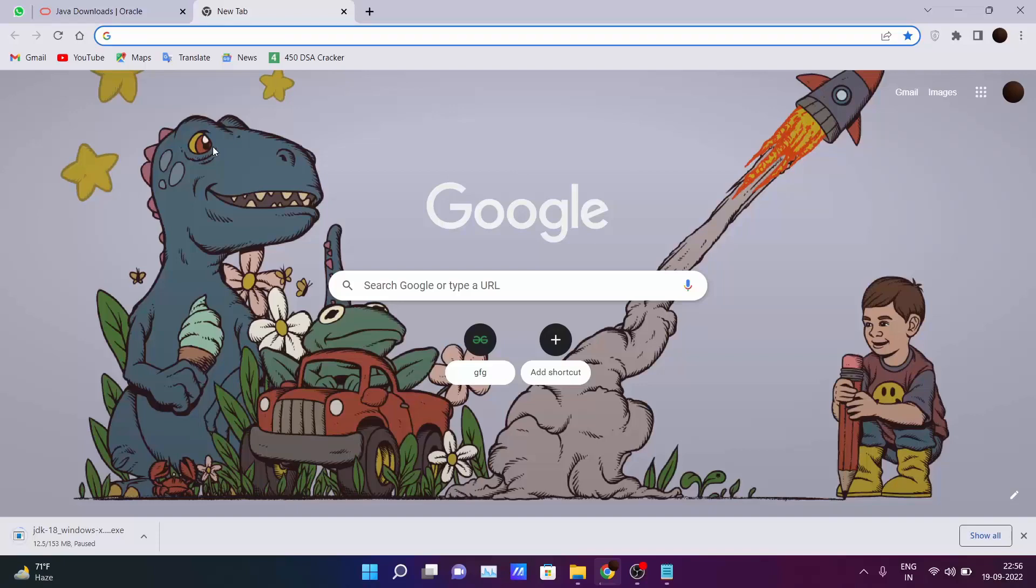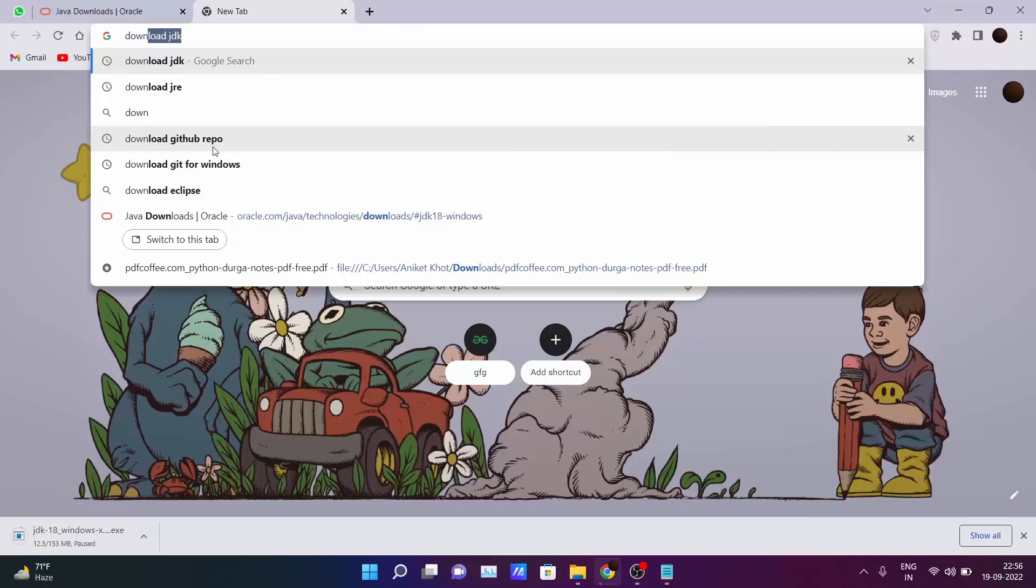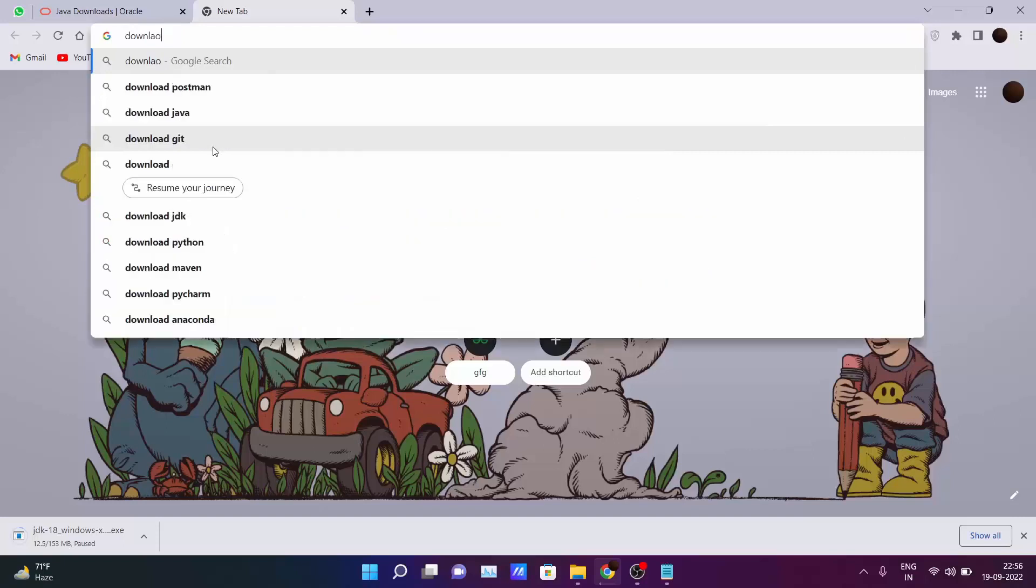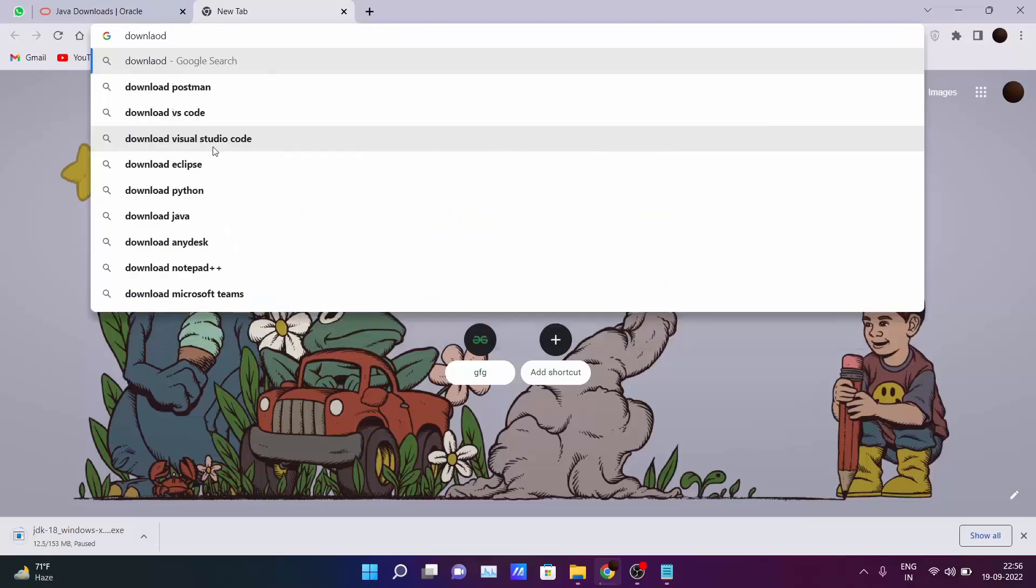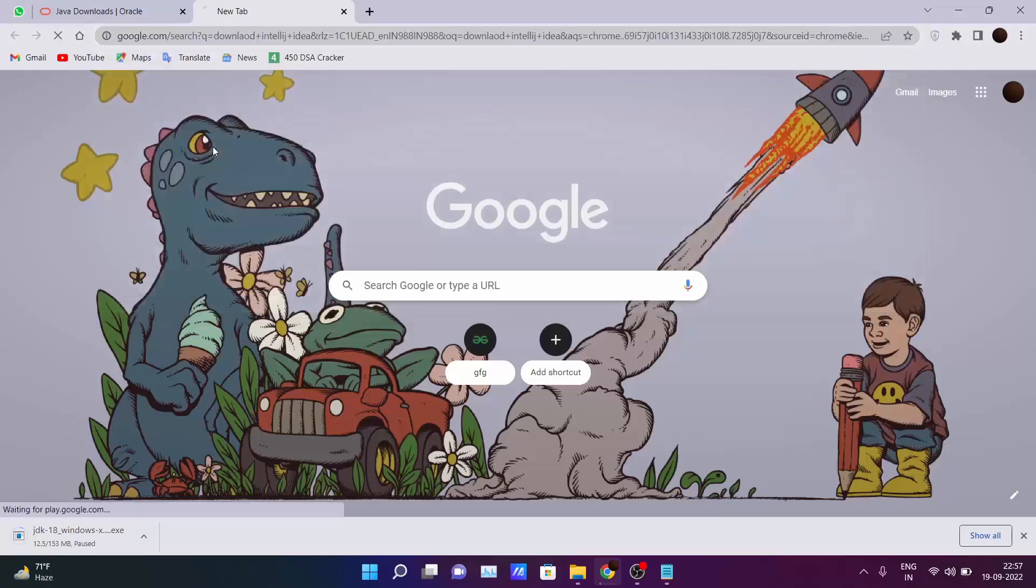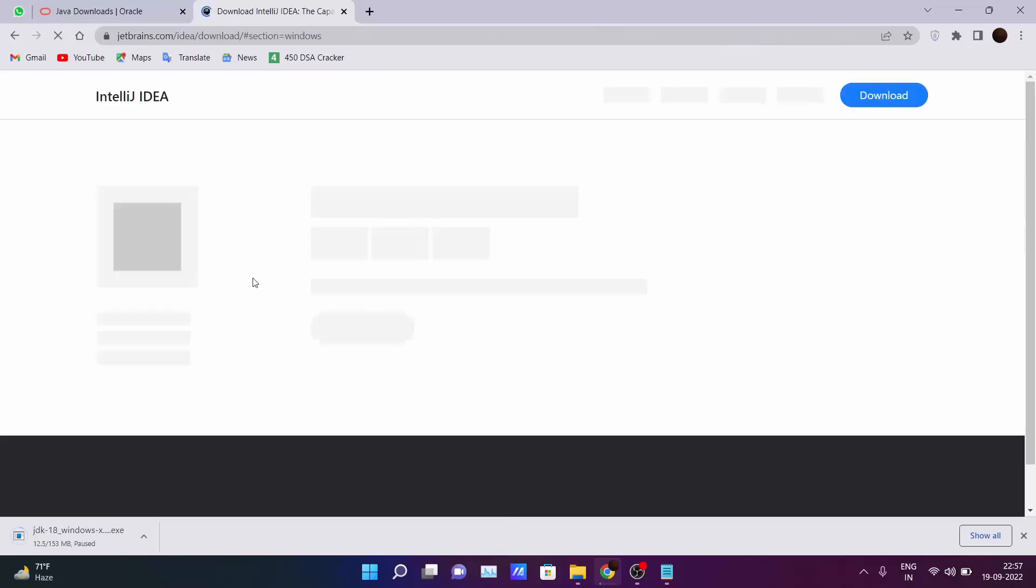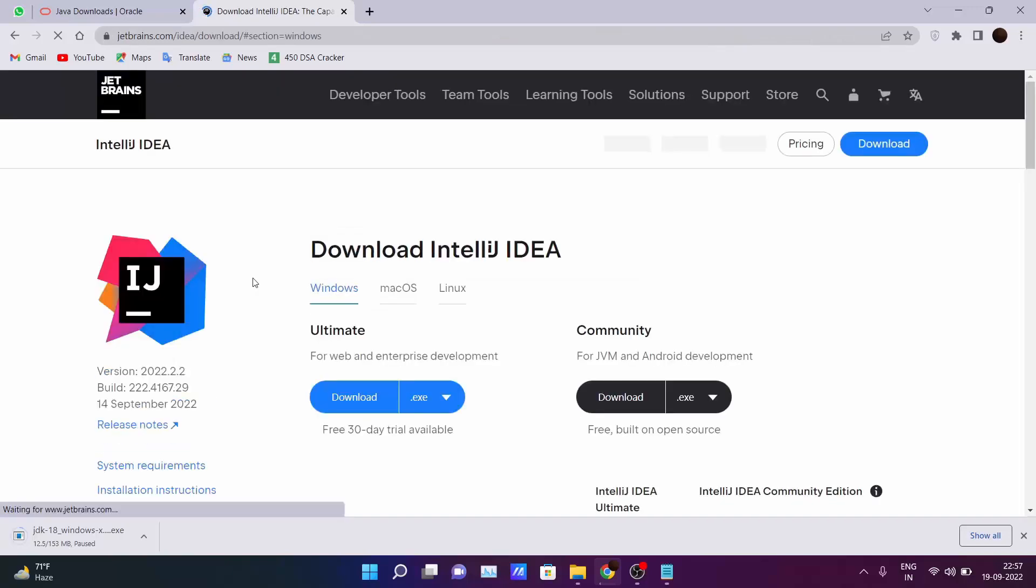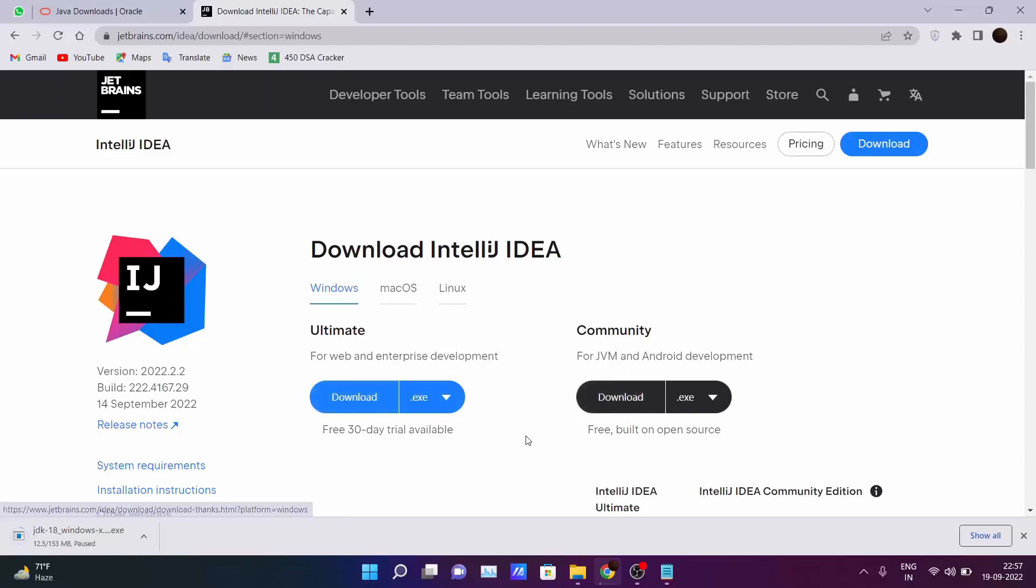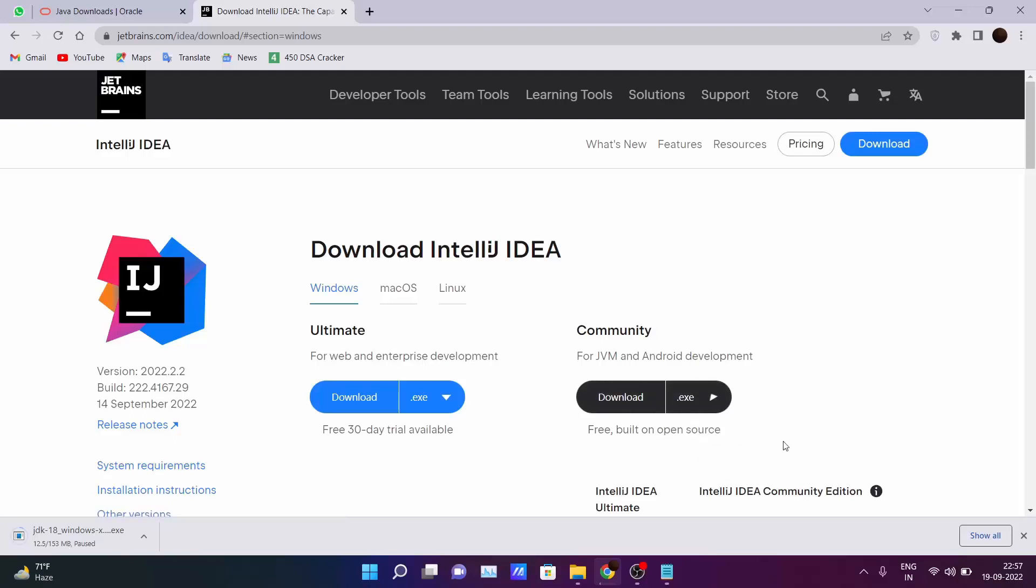So you just go into your browser and type 'download IntelliJ IDEA'. The first link comes from JetBrains, who are the developers of this IDE. Go there and click on the Community Edition because don't download the Ultimate Edition - you will be charged after the 30 days free trial. So go here and download the exe file or zip file, whatever you want.